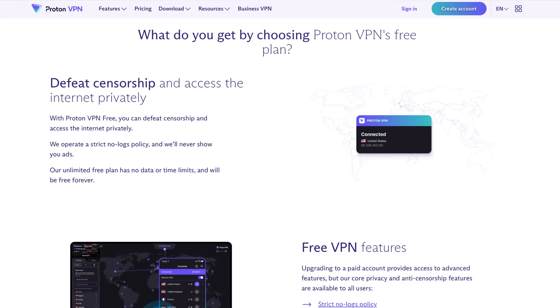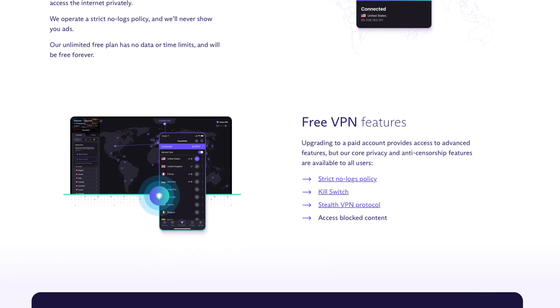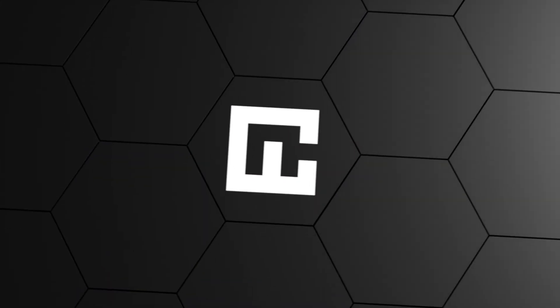Alternatively, a ProtonVPN free version is available, but it's limited in features and bandwidth. It's good to test the provider out, but down the line I highly recommend upgrading. The free plan is just not convenient if you plan to use ProtonVPN daily.